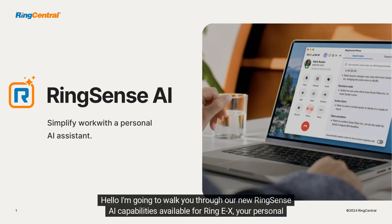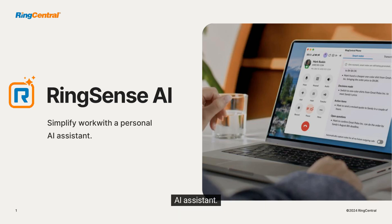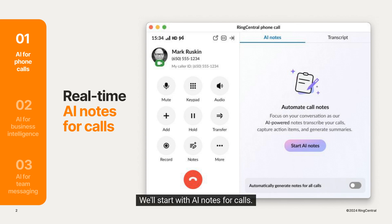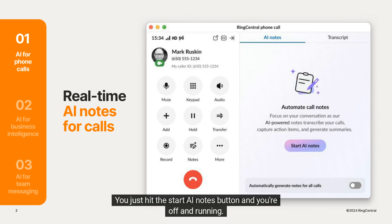Hello, I'm going to walk you through our new RingSense AI capabilities available for RingEX, your personal AI assistant. We'll start with AI notes for calls. Getting started is incredibly easy — you just hit the Start AI Notes button and you're off and running.